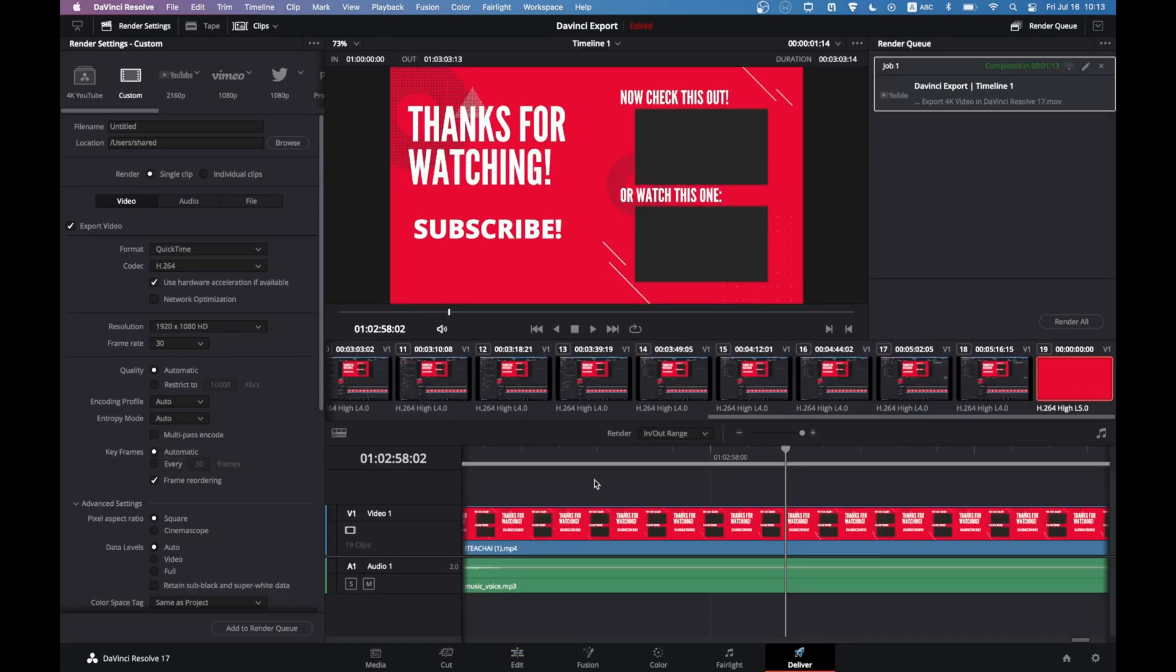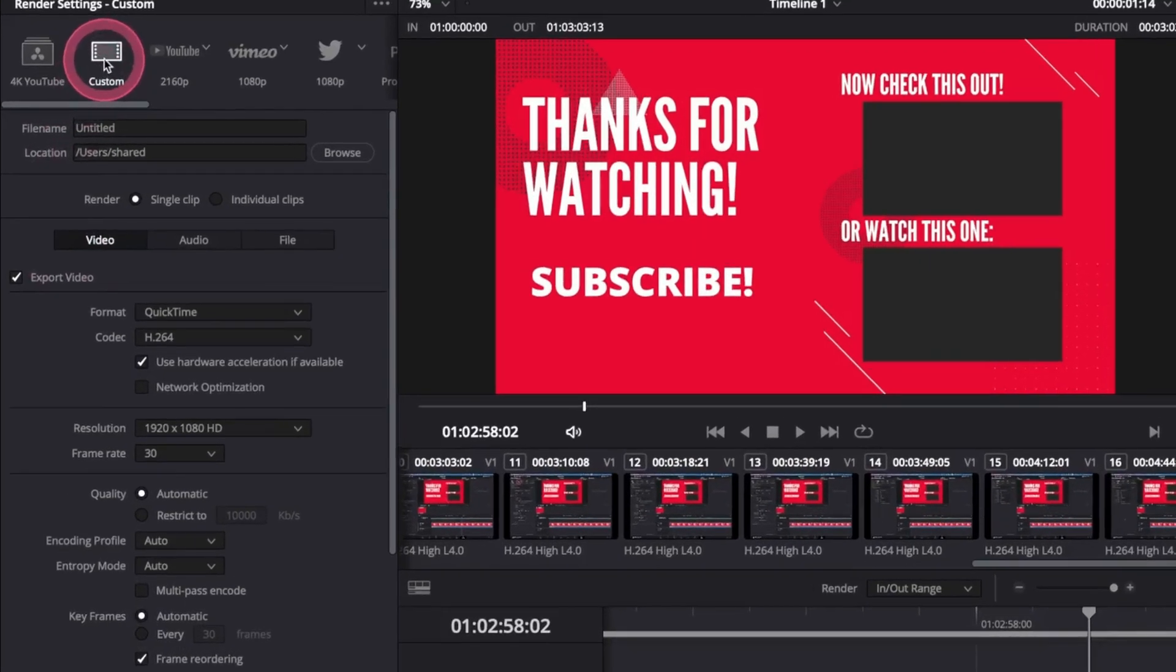The deliver page gives us more power and control. Here we can now export audio only, and you can customize the quick export to include audio only export. To export audio only, go to custom, then uncheck export video.